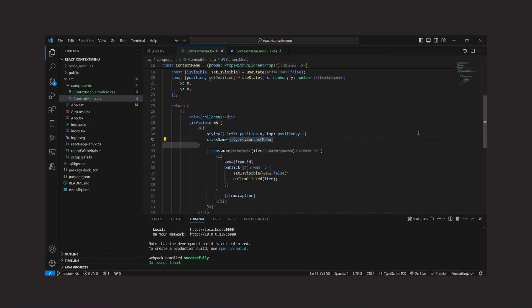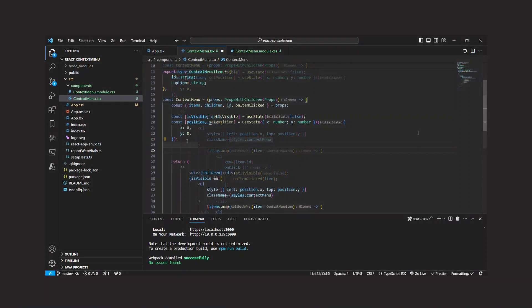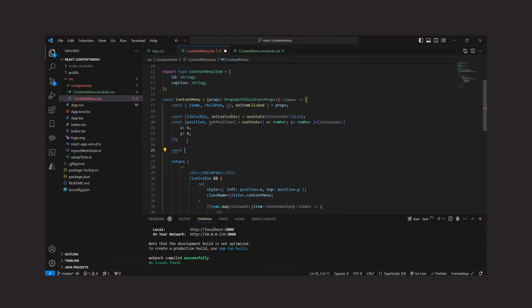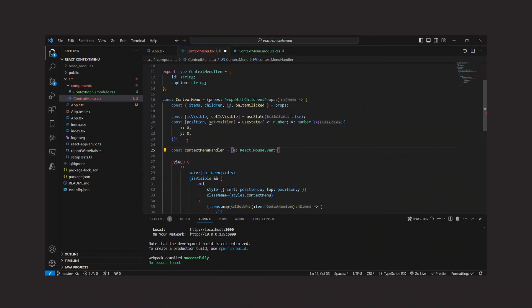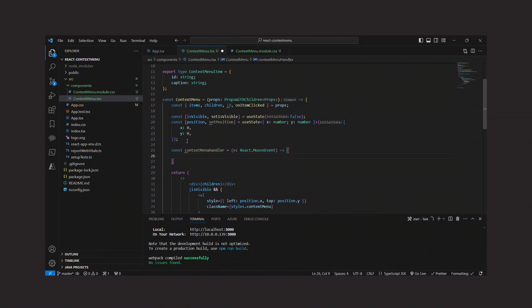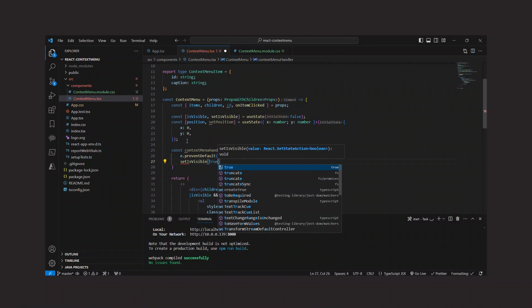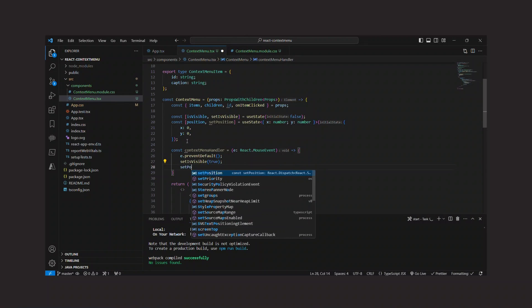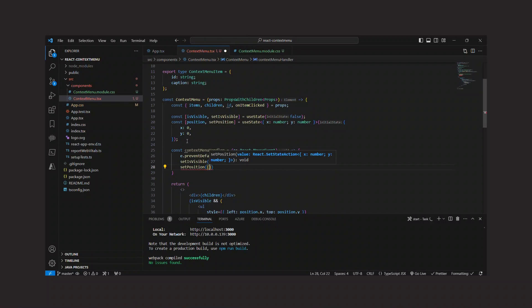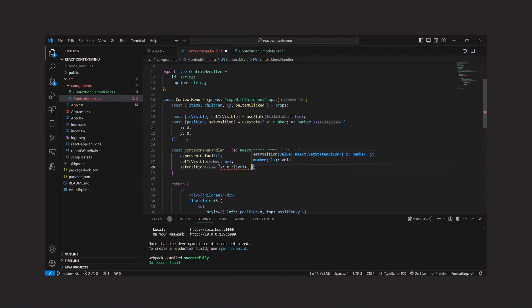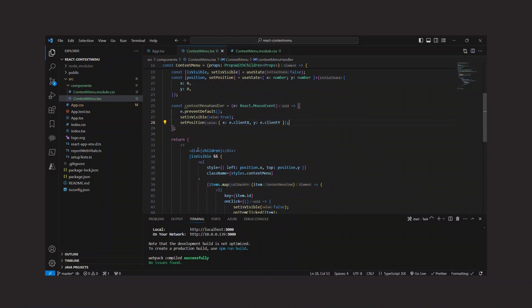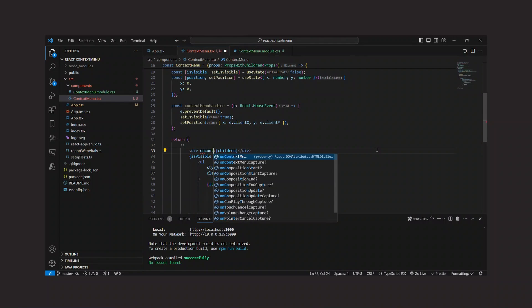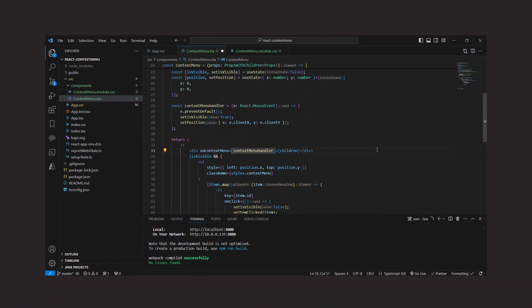Looks pretty good, I would say, but of course one important thing is still missing: the context menu handler that opens the menu. I create a handler function that first calls preventDefault to prevent the browser's default behavior, which would be to show the browser's normal context menu. Then I make the menu visible and set the position of the menu by reading the clientX and clientY properties from the event. And this handler function is then used for the onContextMenu event on the div.